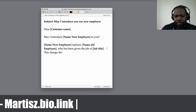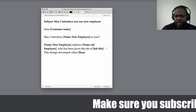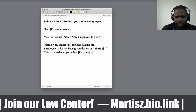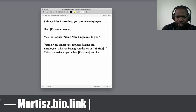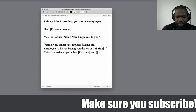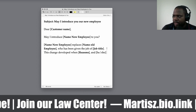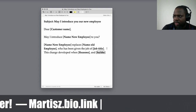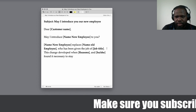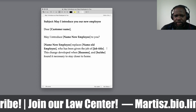This change developed when [reason] — you put some reasons here; it can be anything. For example, 'He/she found it necessary to stay closer to home.' This is one of the reasons you can use — you can change it to whatever you want, it doesn't matter.